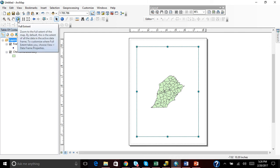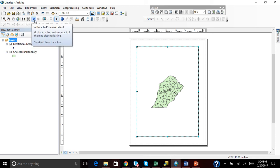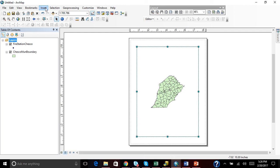So what we want to do is we want to add a title, a legend, a north arrow, and a scale bar. In order to do that, we go to Insert.